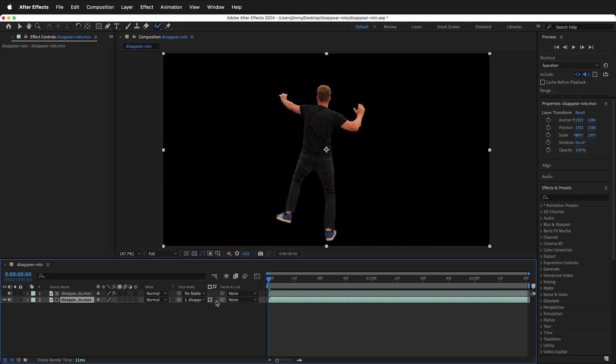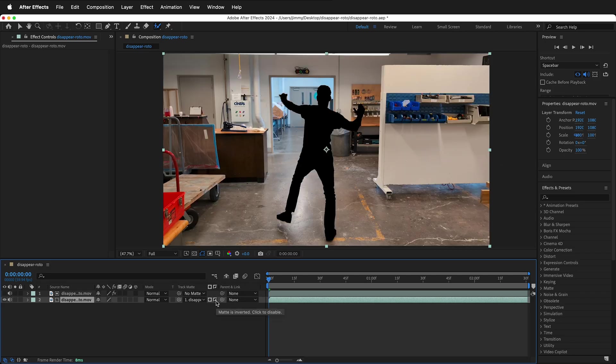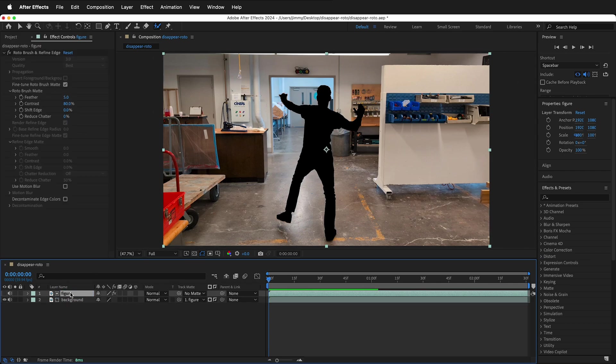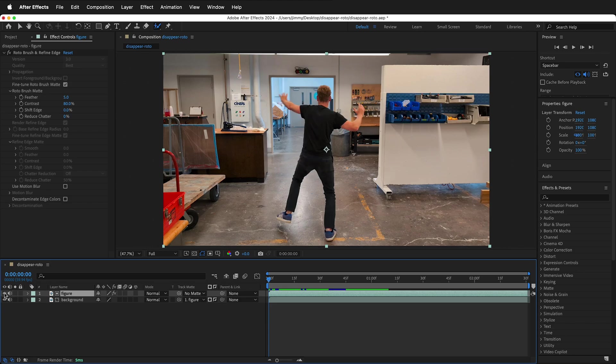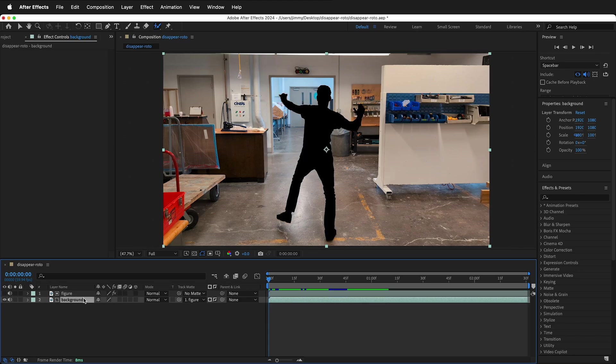This way we can invert the matte. Now we have a matte that is just cutting the character out. Let's label the layers to keep track. This is the figure and we can still turn its visibility on if we need to see the figure. Now we're going to focus on the background.